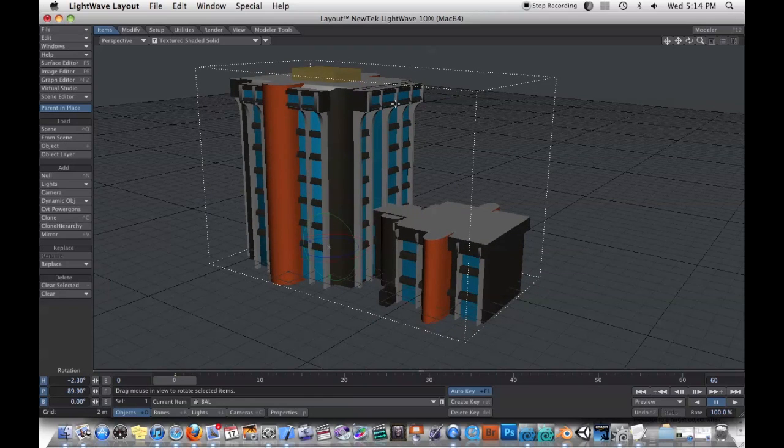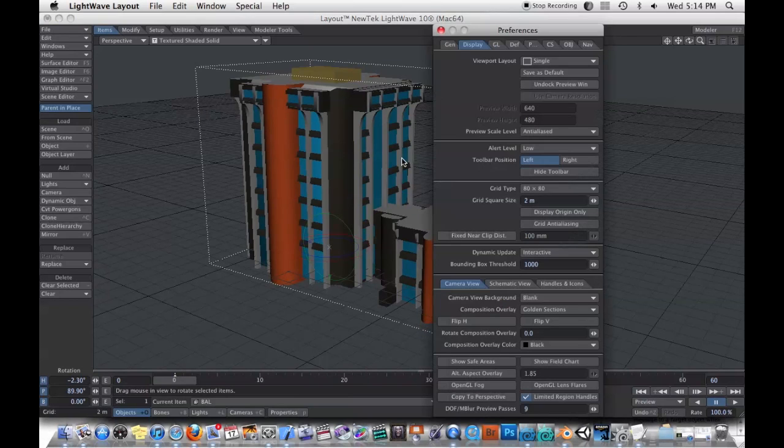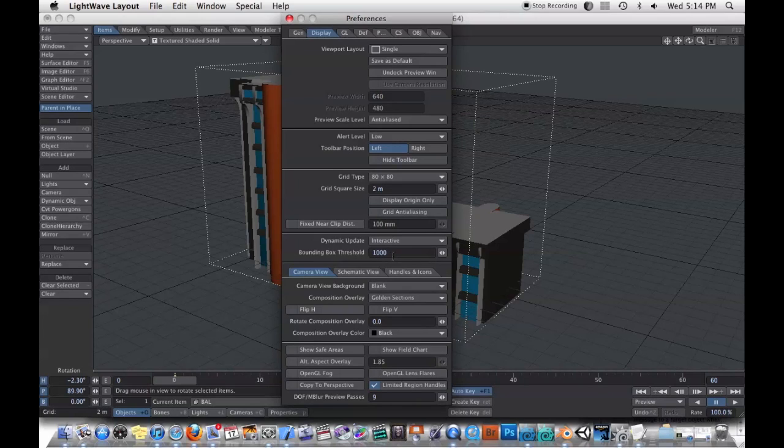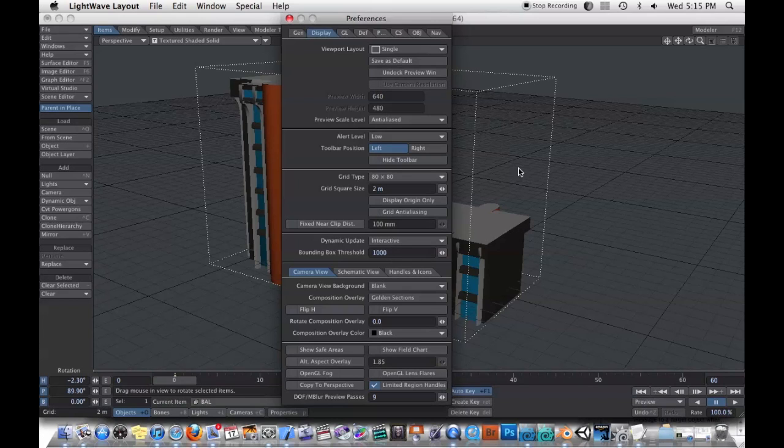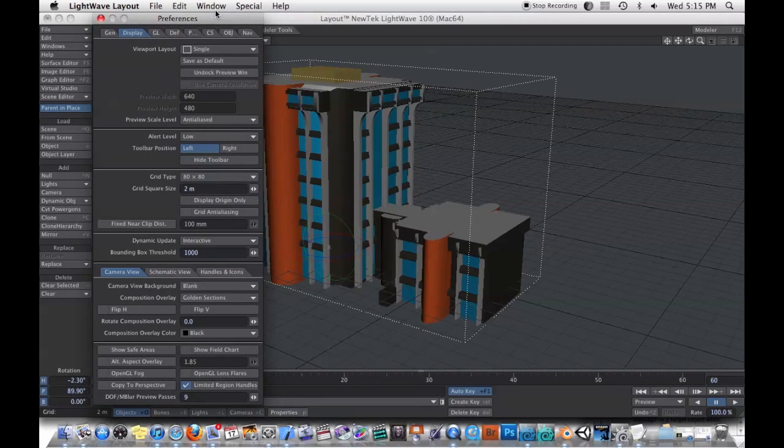This is a common concern for beginner LightWave users. The answer is pretty simple, though. If you hit D on your keyboard, you bring up your display preferences. And then you have this thing down here called bounding box threshold. Basically, anything that has more faces than this threshold is going to be turned into a bounding box. And this is a relic from the old days back when memory was really expensive.